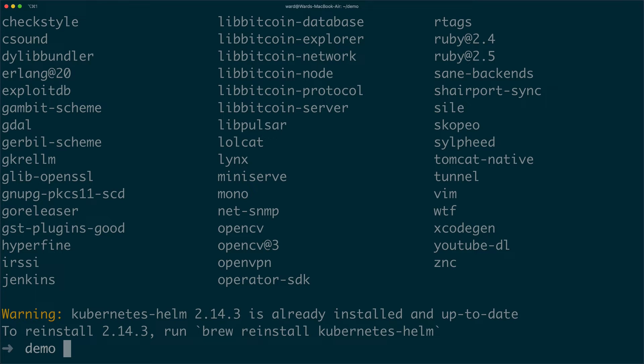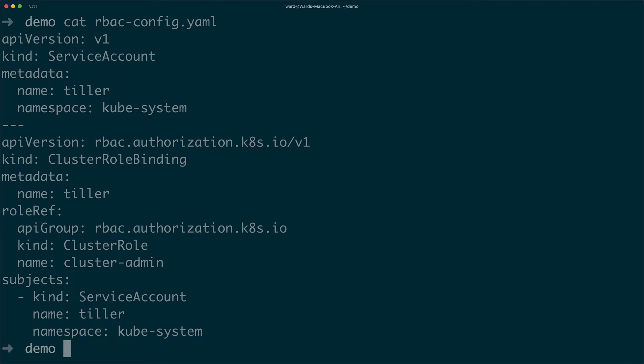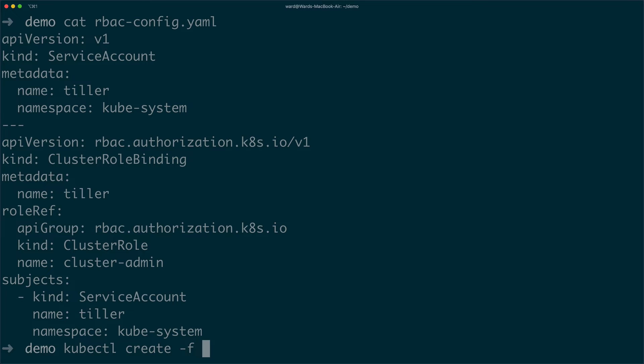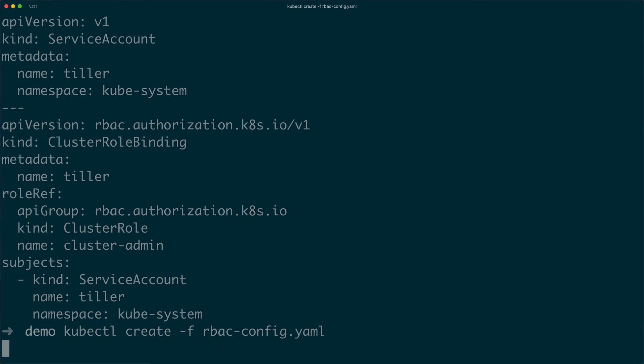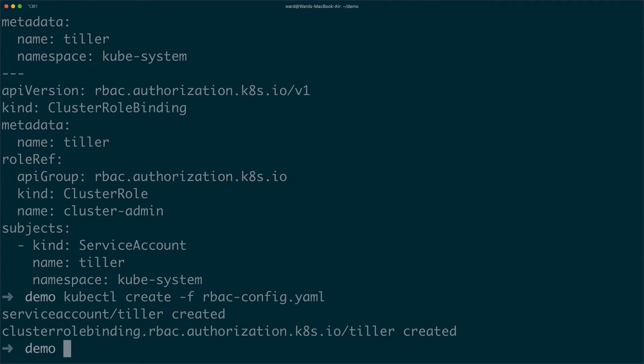And as Kubernetes on the Google Cloud Platform uses role-based access control, we need to create a service account and role binding. It's for the Tiller service that comes with Helm and needs to be running on the cluster. To create these new resources, we pass the following configuration to kubectl. Now we are ready to install Tiller on the cluster.